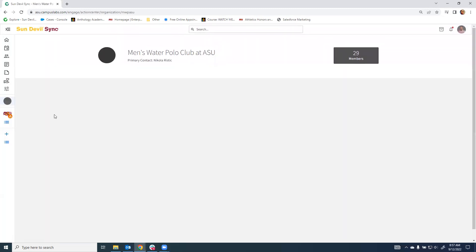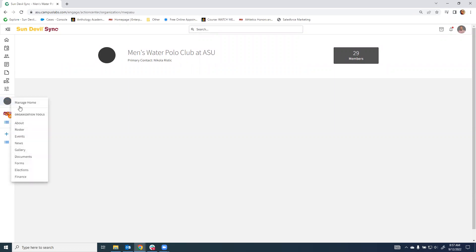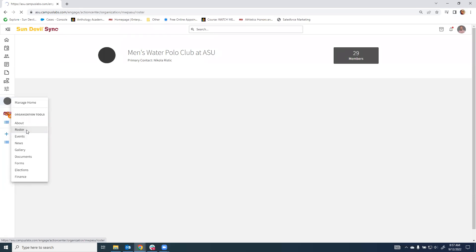This will take you to the basic page, but again, it will give you the gear symbol on the left, which will allow you to view various features and utilize them, one of which is the roster.